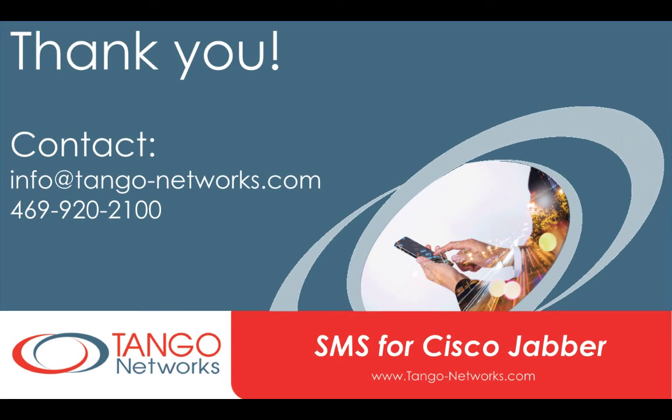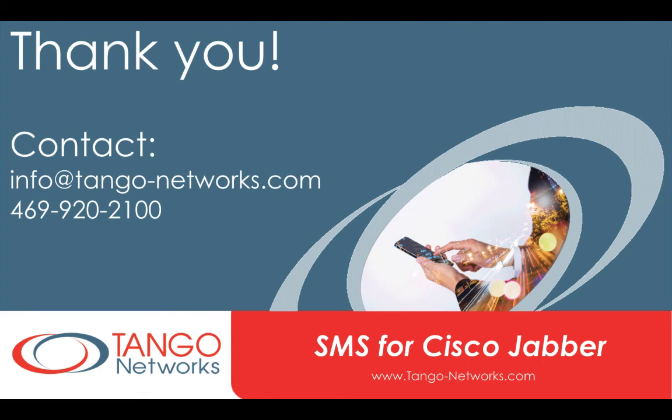Thank you for your time today. For more information or to schedule a demo, contact us at info at tango-networks.com or call us at 469-920-2100. Have an awesome day.